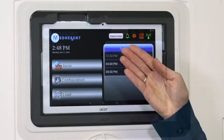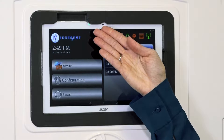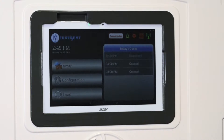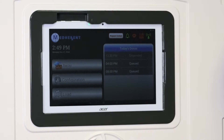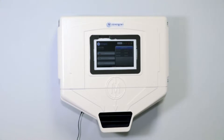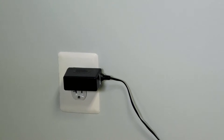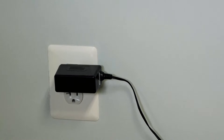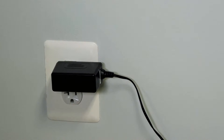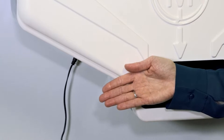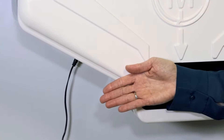When this indicator light is green, the machine is plugged in properly and thus not draining the backup battery. Please make sure that the Medherent machine remains plugged in at all times. Don't forget to ensure that the cord is plugged into both the wall outlet and the device itself.